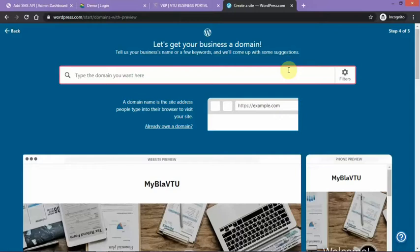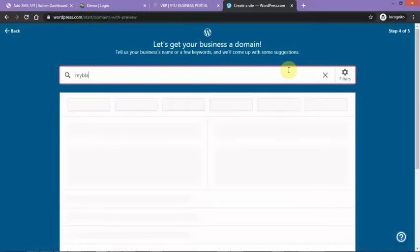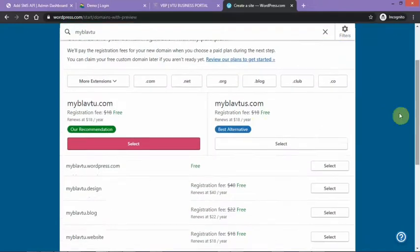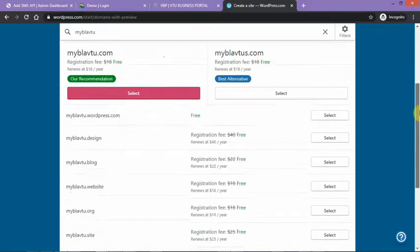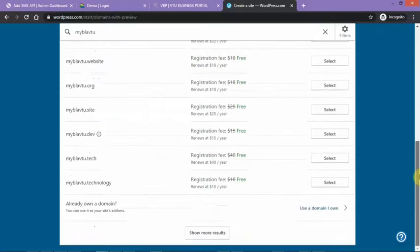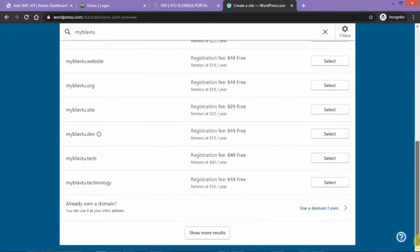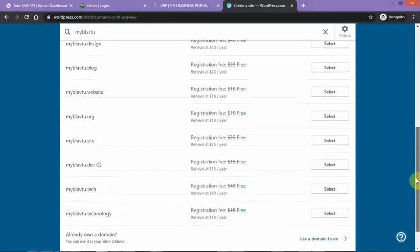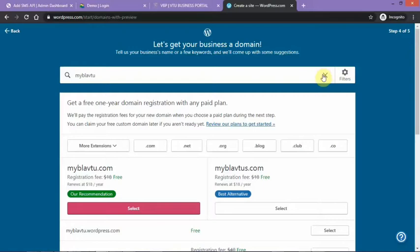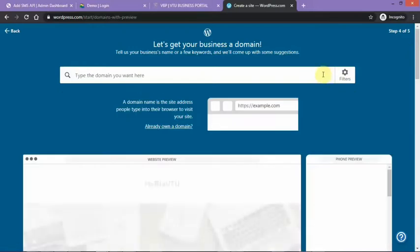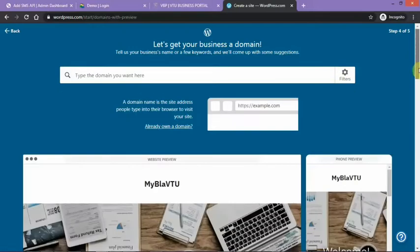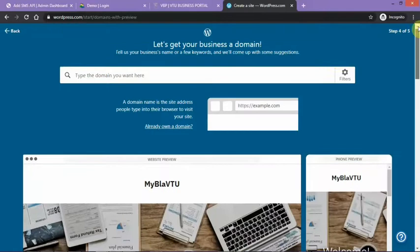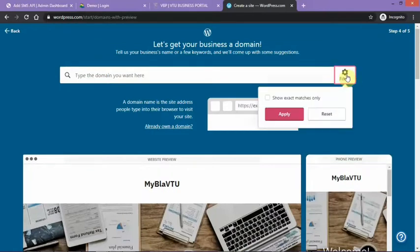My Blah VTU, that's the domain. You can buy your domain name. It's not a must you buy. I think we should be able to skip this part of the website. We can skip it, we should be able to skip it.